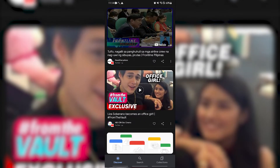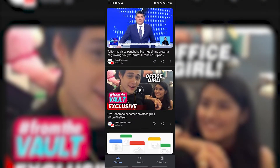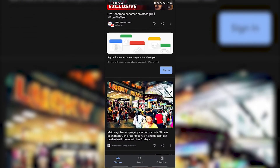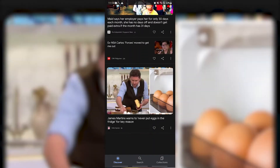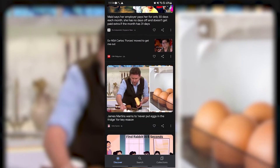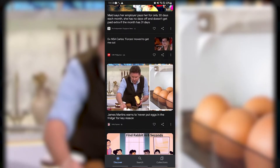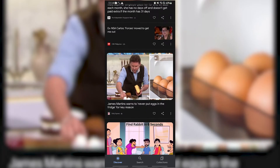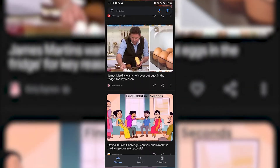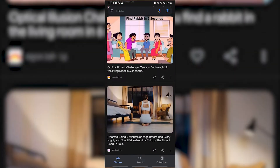Are you experiencing the Google Discover feed not working issue? There are several factors that can cause this problem, such as a poor internet connection, software issue, setting issue, or a corrupted cache and data in the Google app. To fix this, you will need to perform several troubleshooting steps as shown in this video.